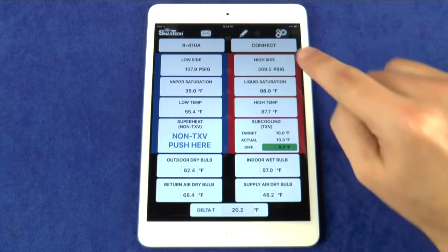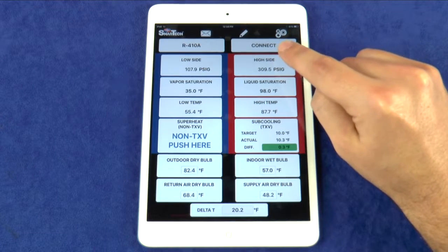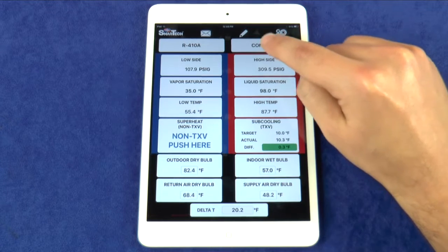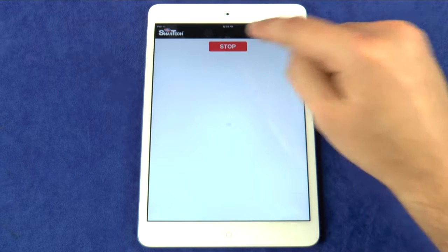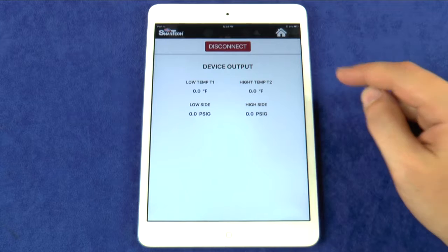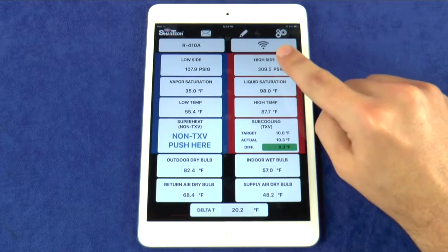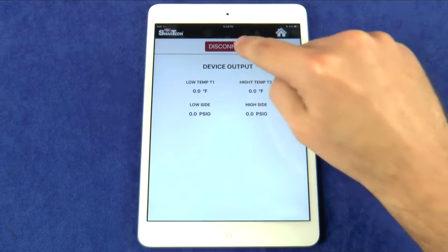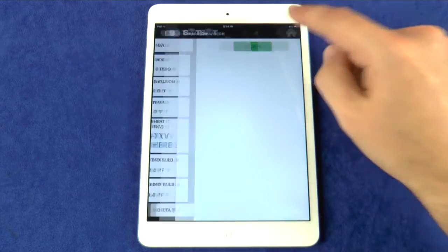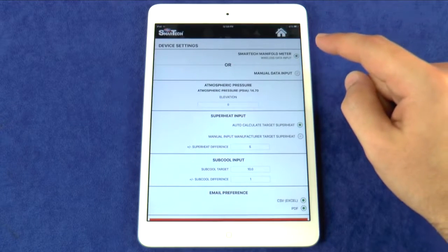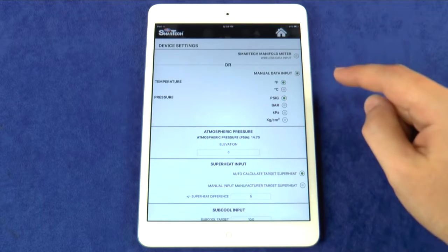This button is used to connect the app with the Uniweld manifold. When the button displays Connect, that means the app is not connected to the manifold. Press the Connect button to enter the pairing screen, and once the manifold is connected to the app, the button will display a signal icon indicating a successful connection. Press the signal icon to enter the pairing screen to disconnect from the manifold. This button will also display Manual if the app is being used in manual mode, which can be changed in the device settings.